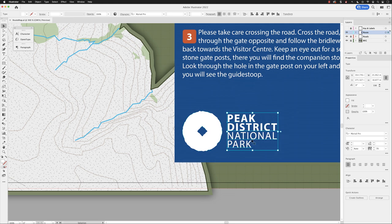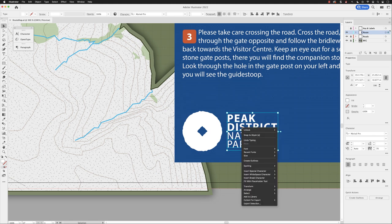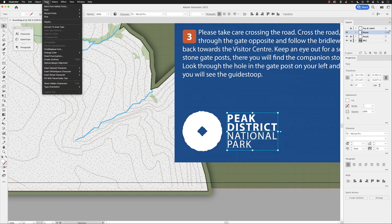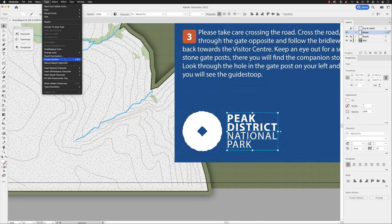Quite often when you've got typing involved with a logo, it's going to need to be scaled to different sizes. So in this case it will be better if we right-click on that text frame and choose Create Outlines. That option is also available from the Type menu at the top of the screen.